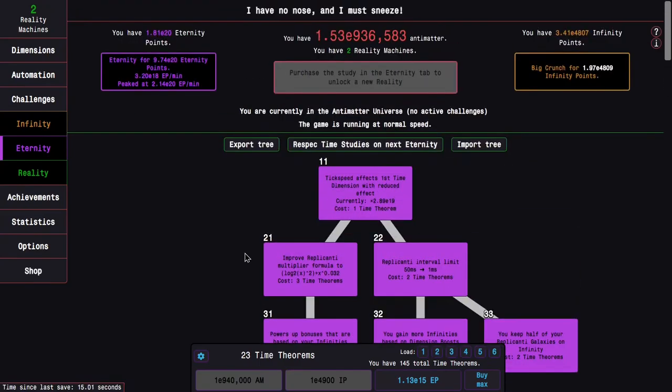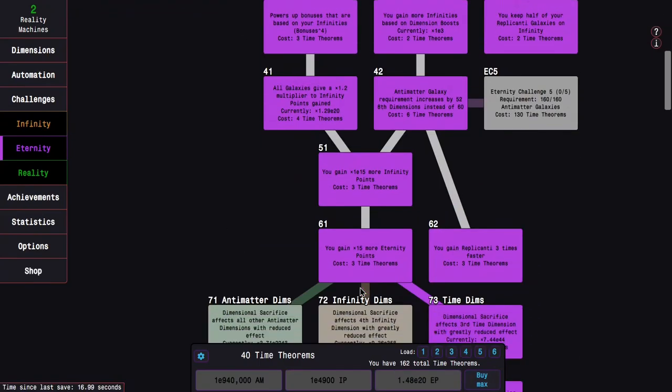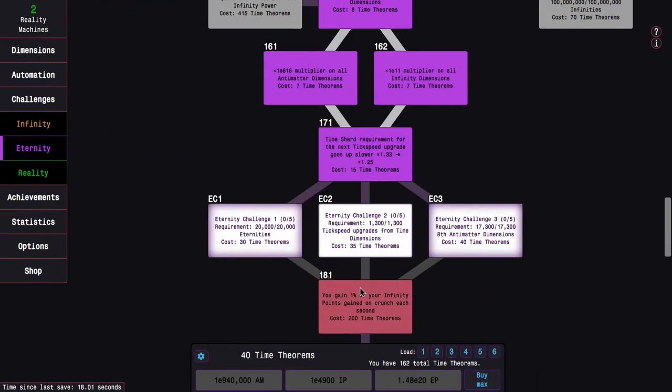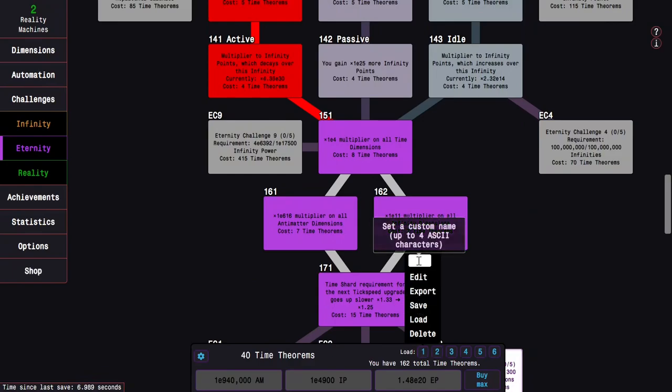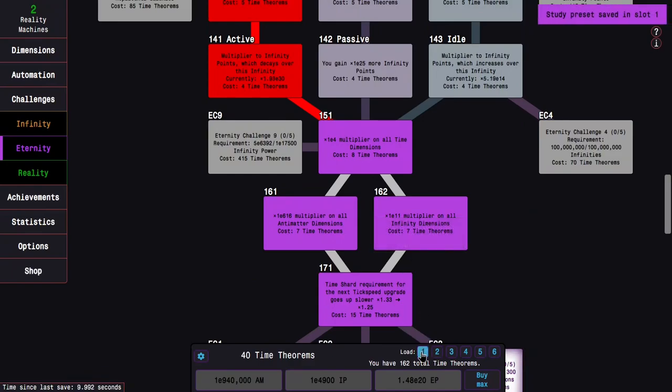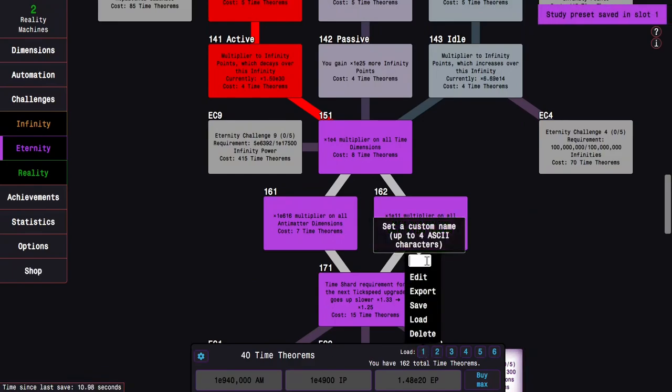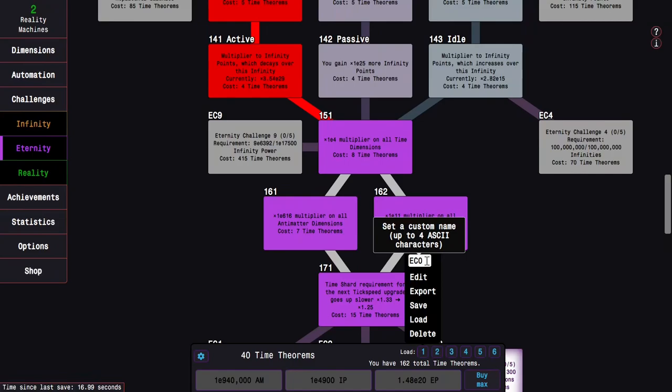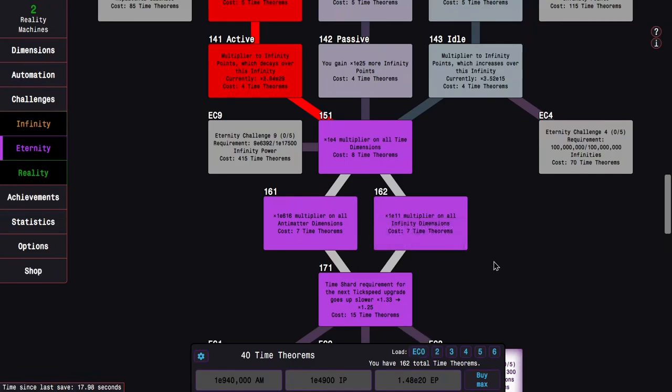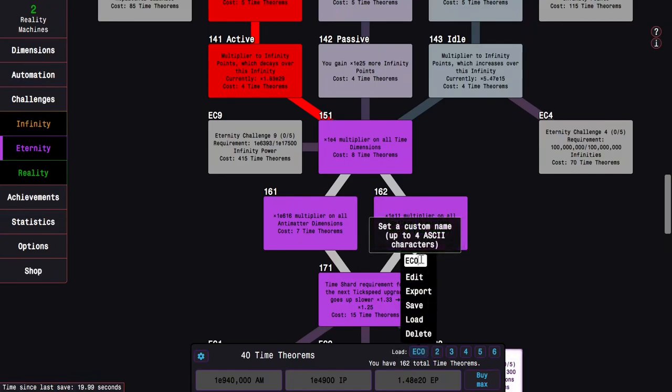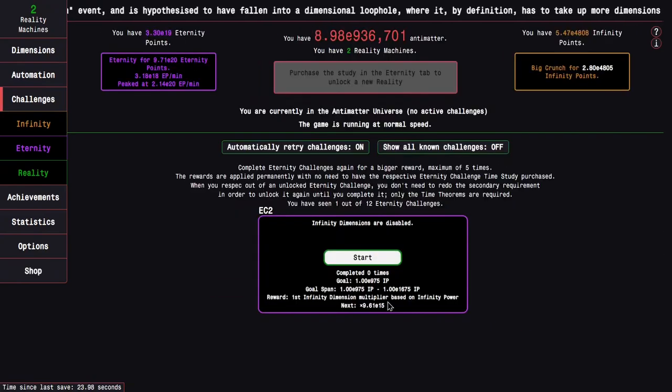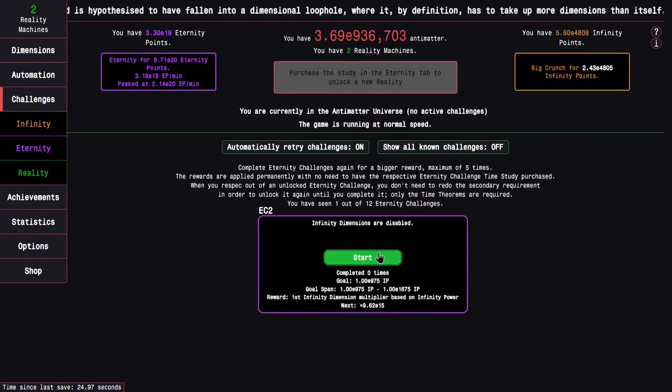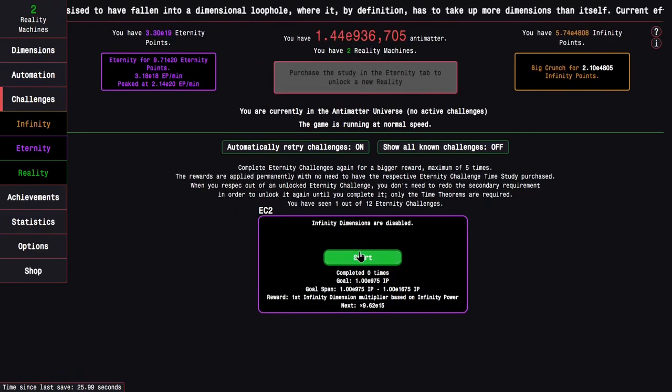But that's okay at this point, because I have so many time theorems and I'm getting so many eternity points. I can just buy max. I have 40 time theorems, that's enough for Eternity Challenge 3. I'm going to save this and rename it. Actually not EC0, I'll do EC2, because I think Eternity Challenge 2 is infinity dimensions are disabled.